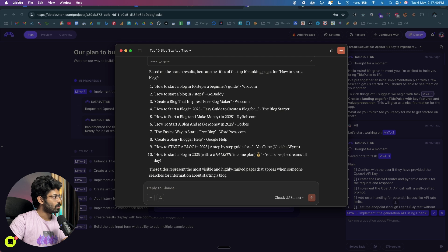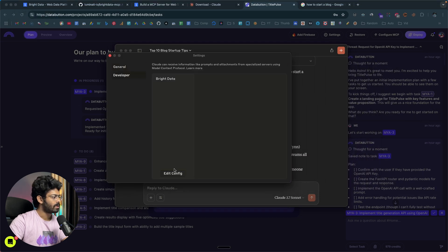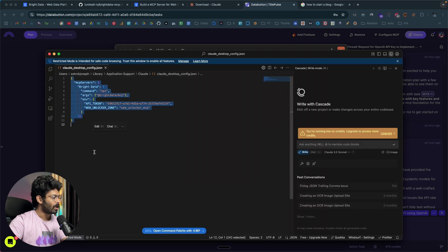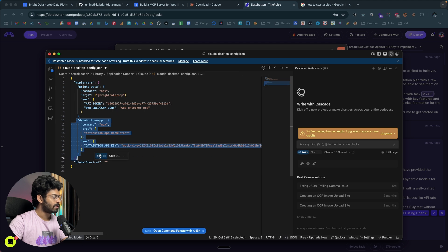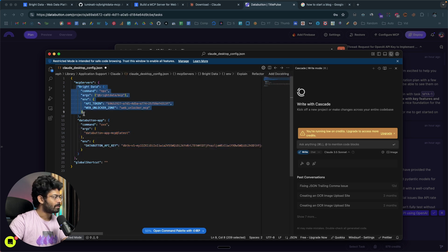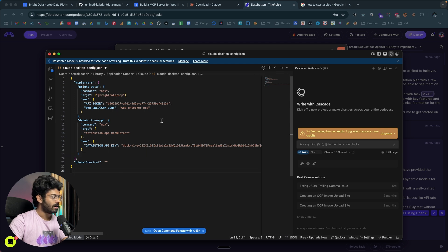The process is similar to configuring the Bright Data MCP server. Copy the code snippet and API key, paste it in, and add it to the config file. Open Claude Desktop, go to Settings, Developer tab, click Edit Config, and open the JSON file. Paste the second MCP server details in here. You can use multiple MCP servers within a client — just separate them and add them individually.